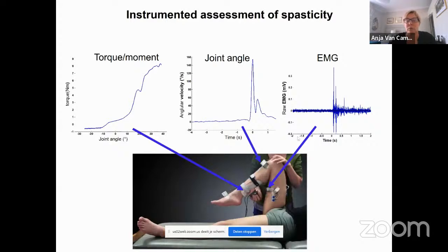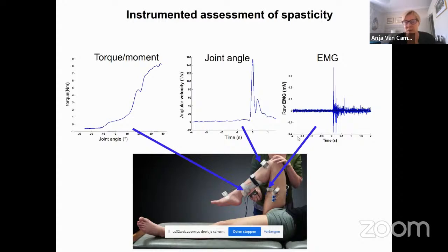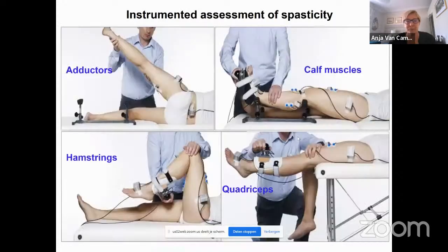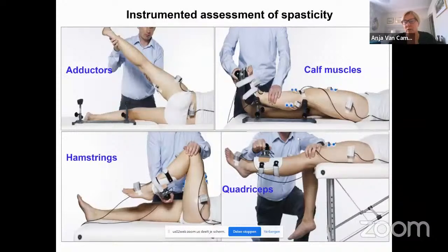We measure the torque, the joint angle of motion, and the EMG when assessing, for example, the medial hamstrings — specifically the semitendinosus. We can do the same for other muscles: the adductors, the calf muscles (typically the medial gastrocnemius), the hamstrings, and the quadriceps or more specifically the rectus femoris.